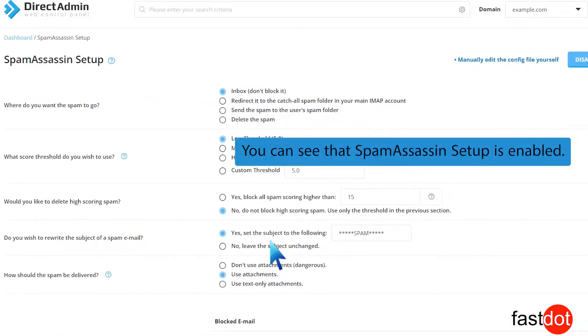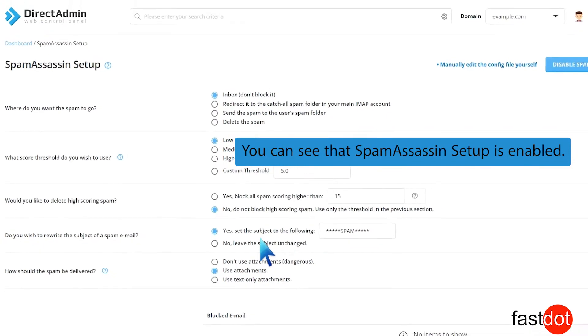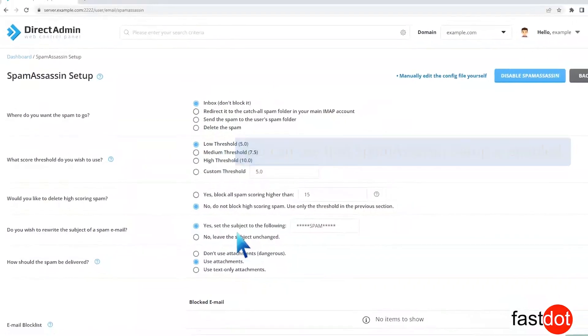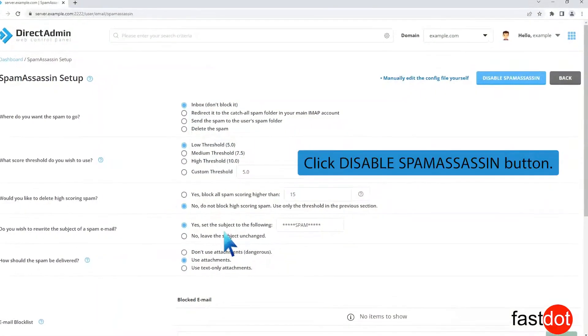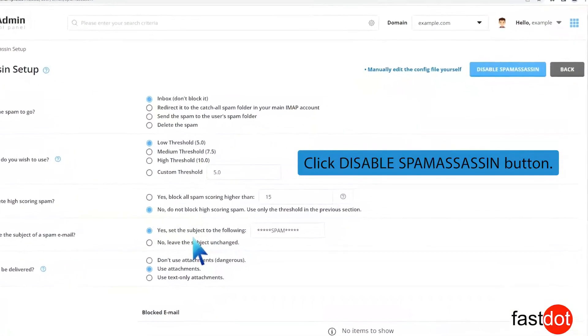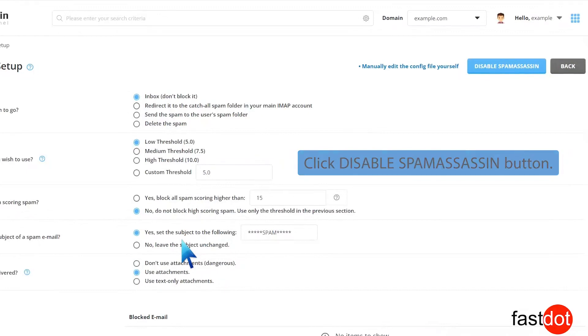You can see that Spam Assassin Setup is enabled. Click the Disable Spam Assassin button.